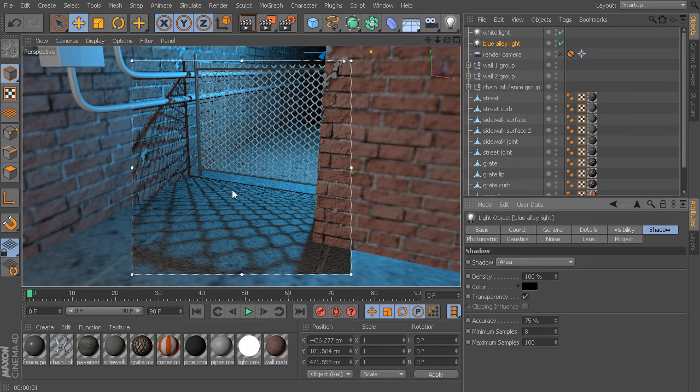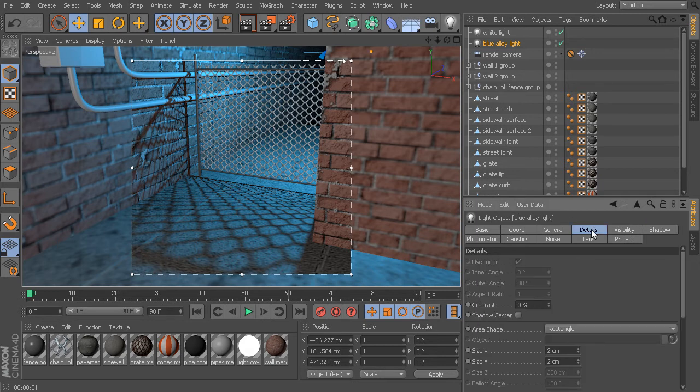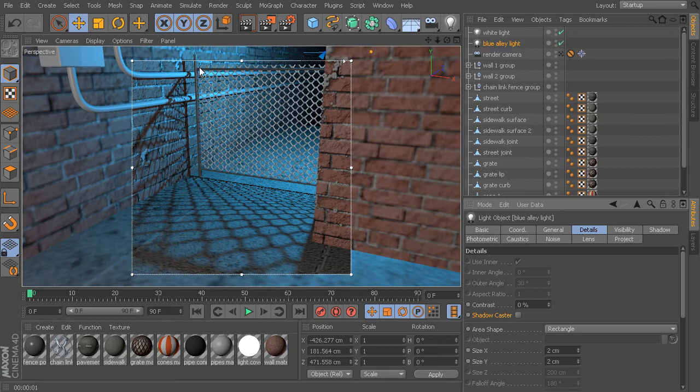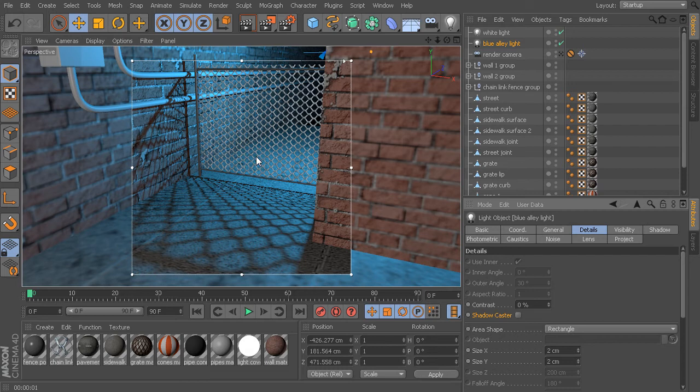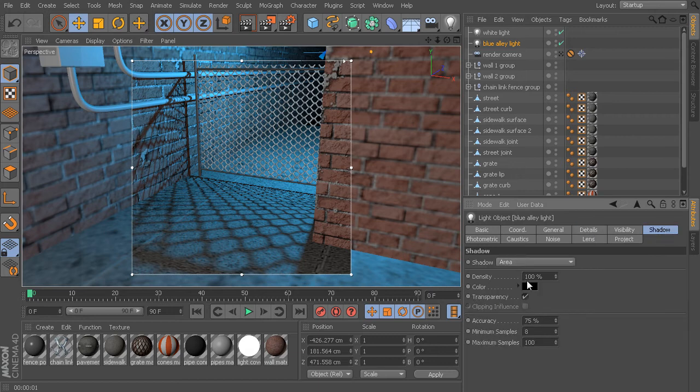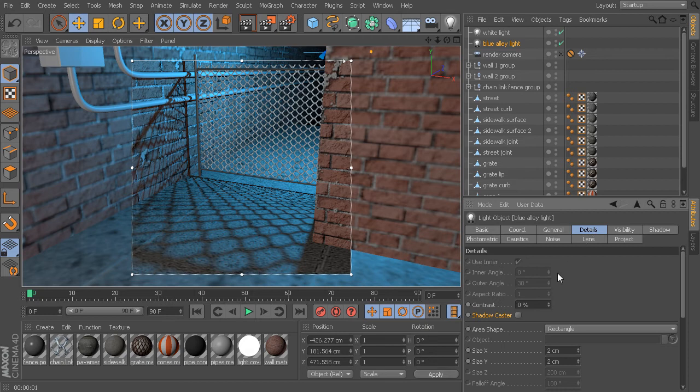One last thing I want to show you before we wrap up this lesson is if we go into the Details tab, we have this option for Shadow Caster. What this will allow us to do is create a light source inside of Cinema 4D that is able to cast shadows, but it doesn't cast any additional light into the scene. This can be really handy if you have your scene all nice and lit up and maybe you want to get just a little bit of extra shadowing in a certain area, but you don't want to ruin the lighting that you already have. You can drop in a light source and enable its shadows.